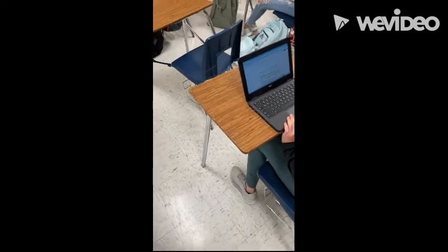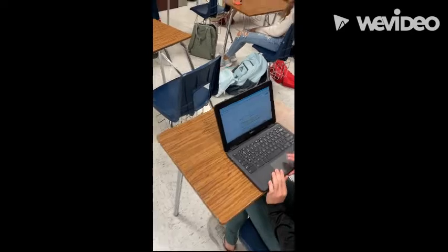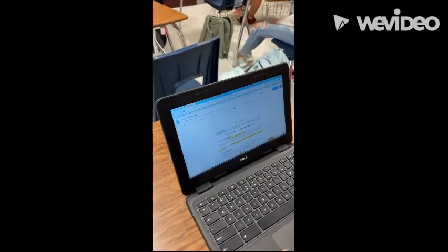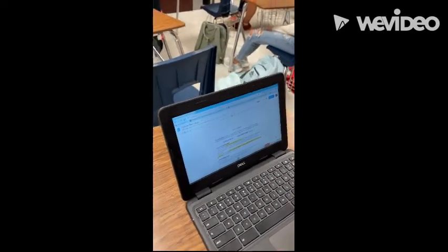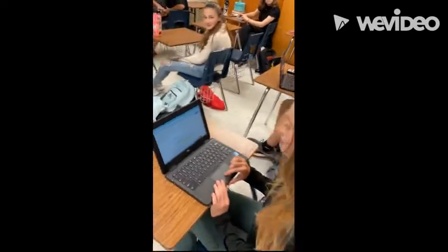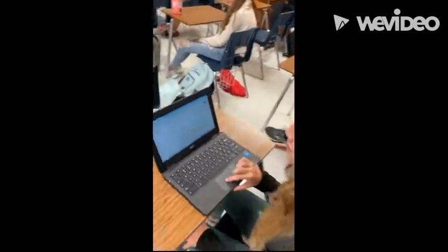Okay, everyone. Here is how you print. You have your Google Doc opened up. I've got a lovely assistant, Ms. Barnhart, helping out.